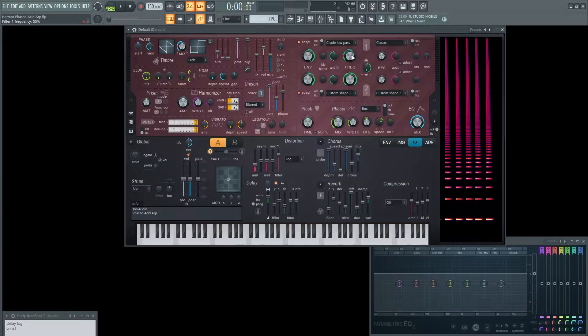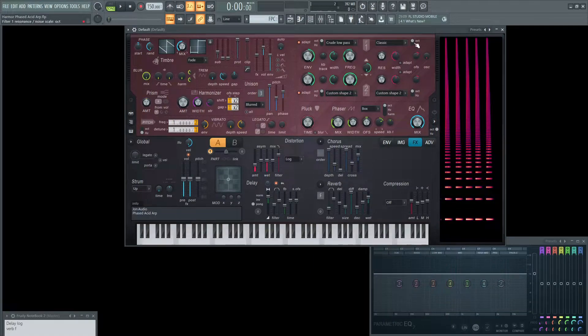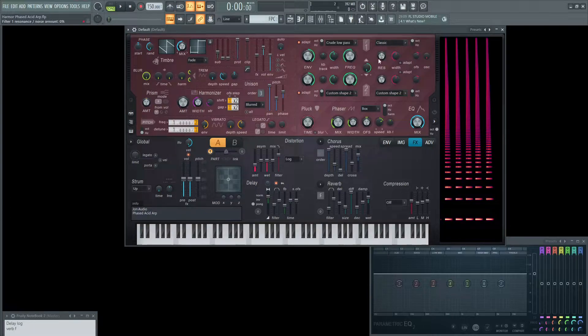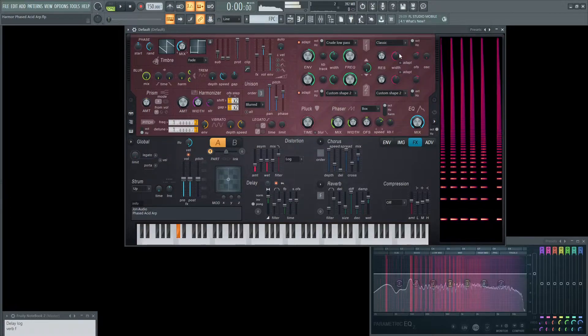Next we're going to have crude low pass and the frequency cut up is going to be 55%. We're not going to be using any kind of too crazy resonance. It's going to be classic and all the way at the bottom.